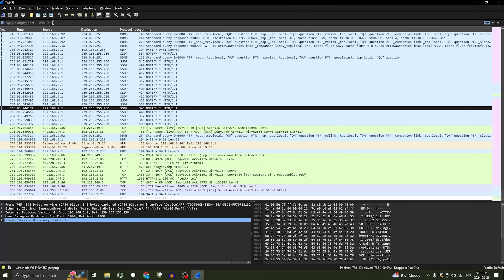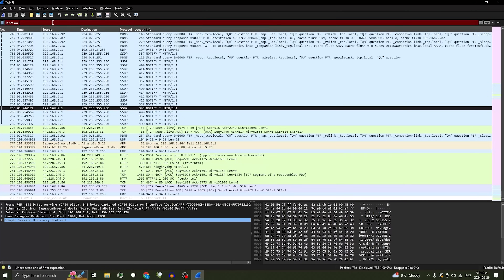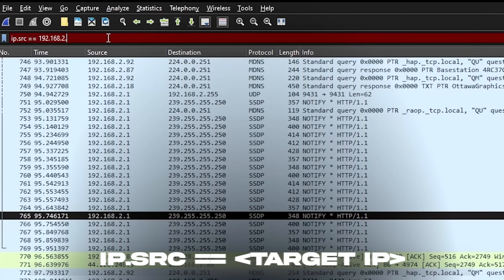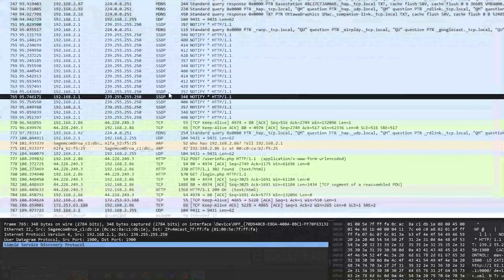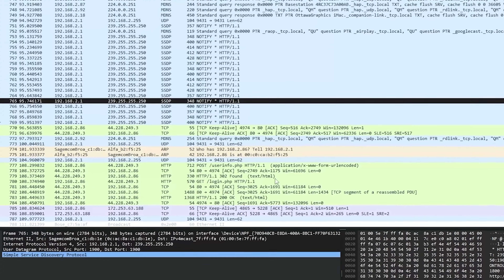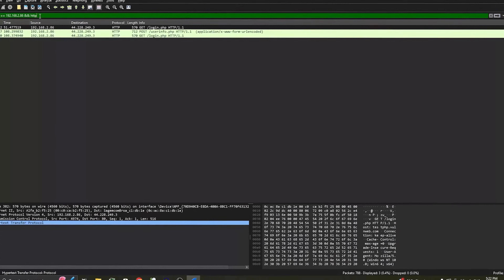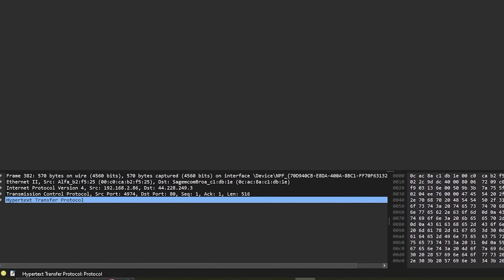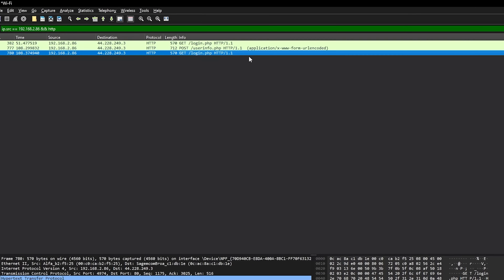Display filters — this is where we set filters to find specific packets. An attacker who was spoofing would first specify the source IP: ip.source equals to whatever the target's IP is. But since I'm running it on myself I don't need to do that. They also need to specify that they're only looking for the HTTP protocol, because there's UDP, MDNS, SSDP, TCP — a lot of stuff we don't need. So we only get HTTP packets: type 'and http', press enter, and it'll only show those packets. We see GET login.php and POST user_info.php.